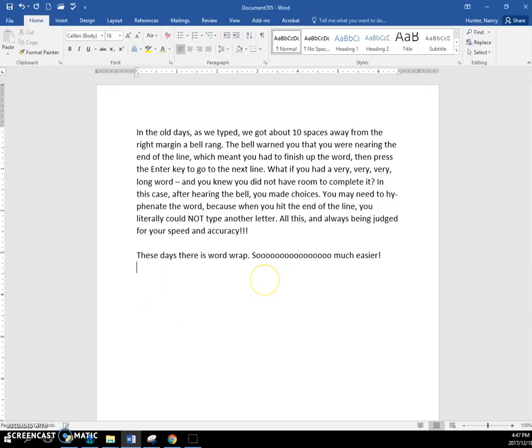So let's talk about word wrap. What is word wrap?